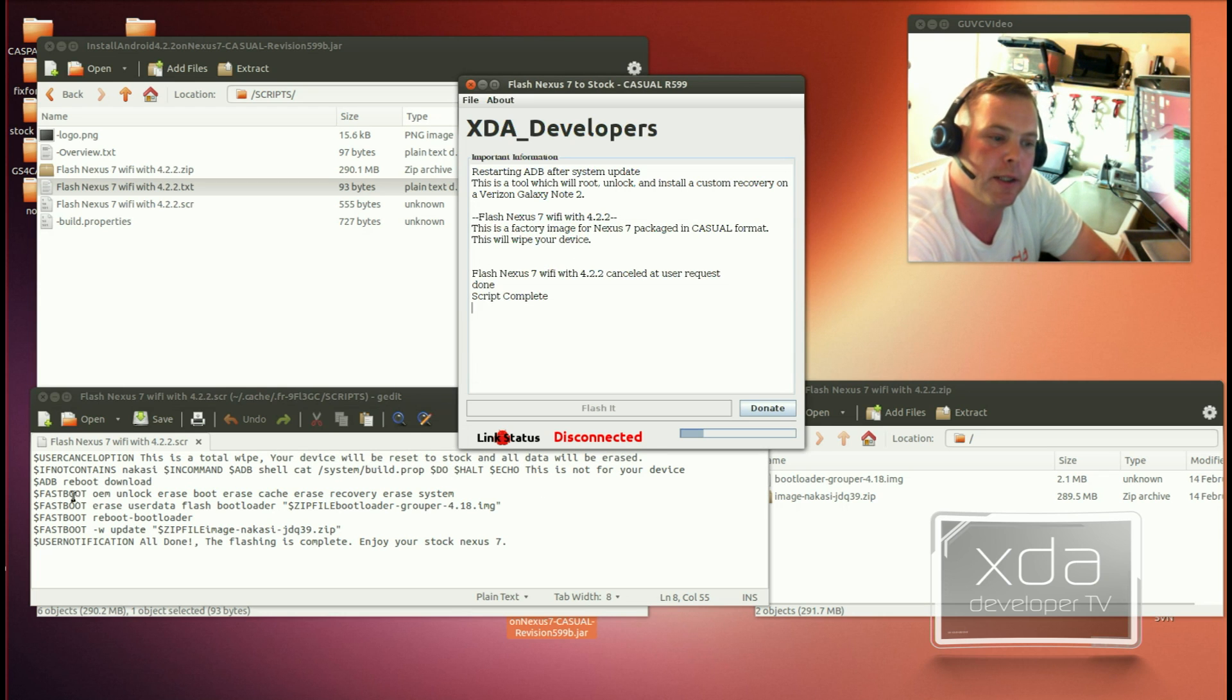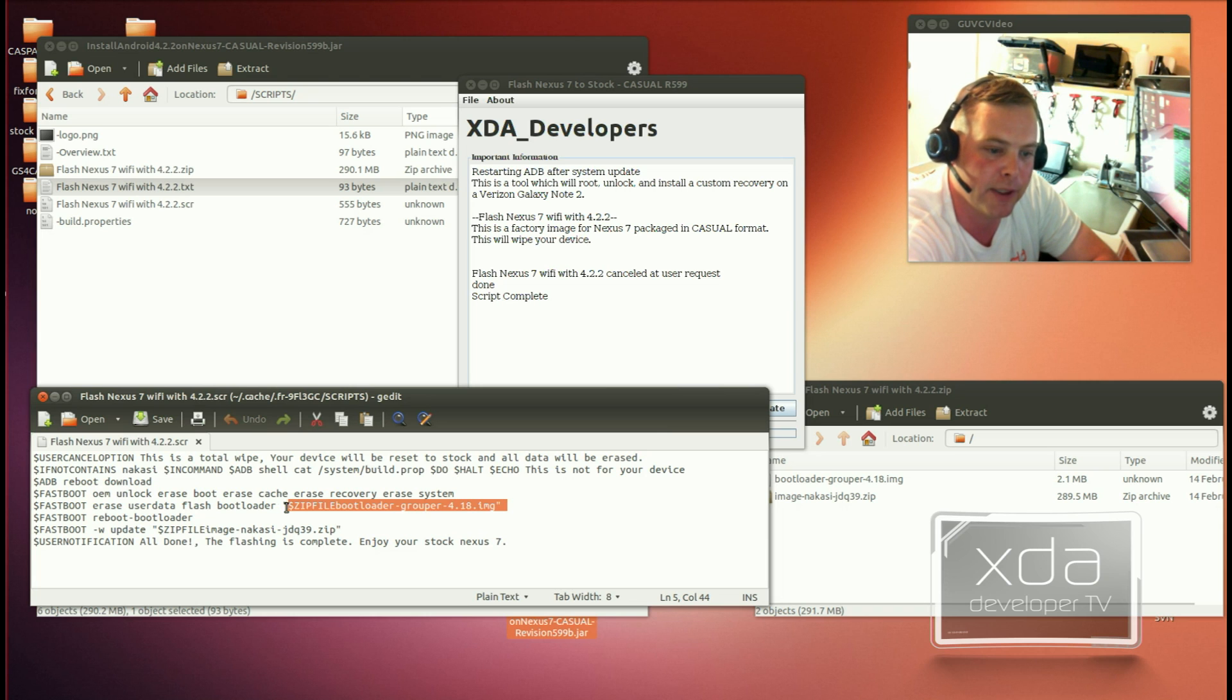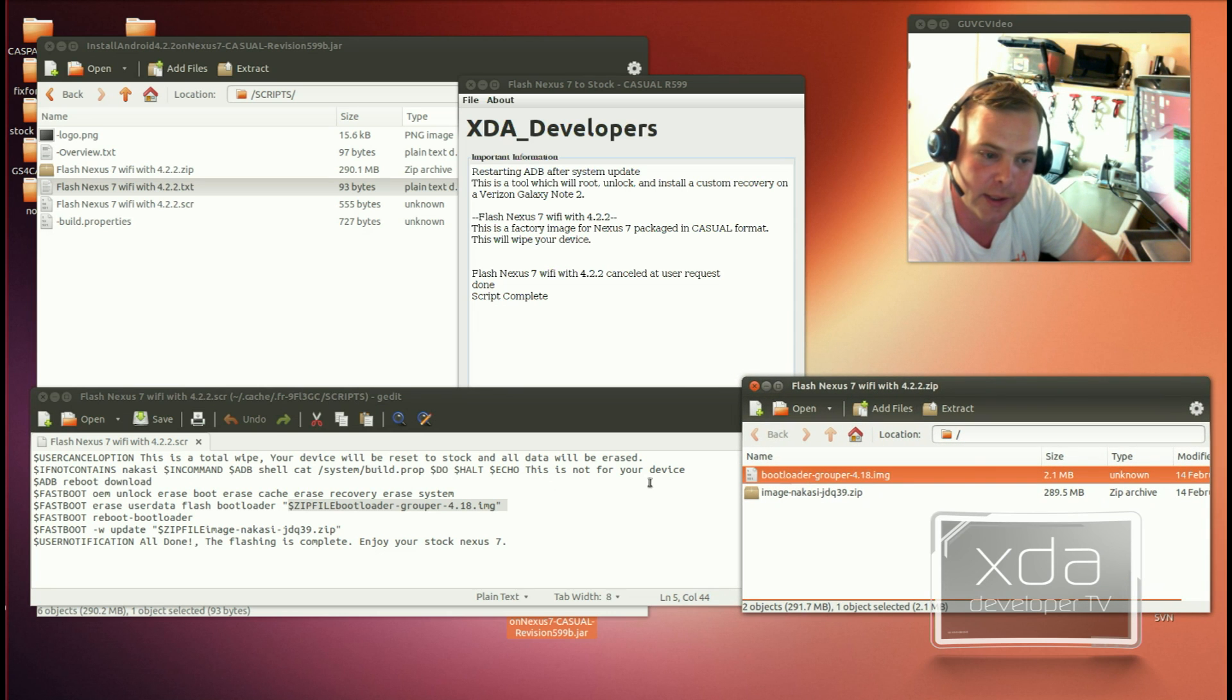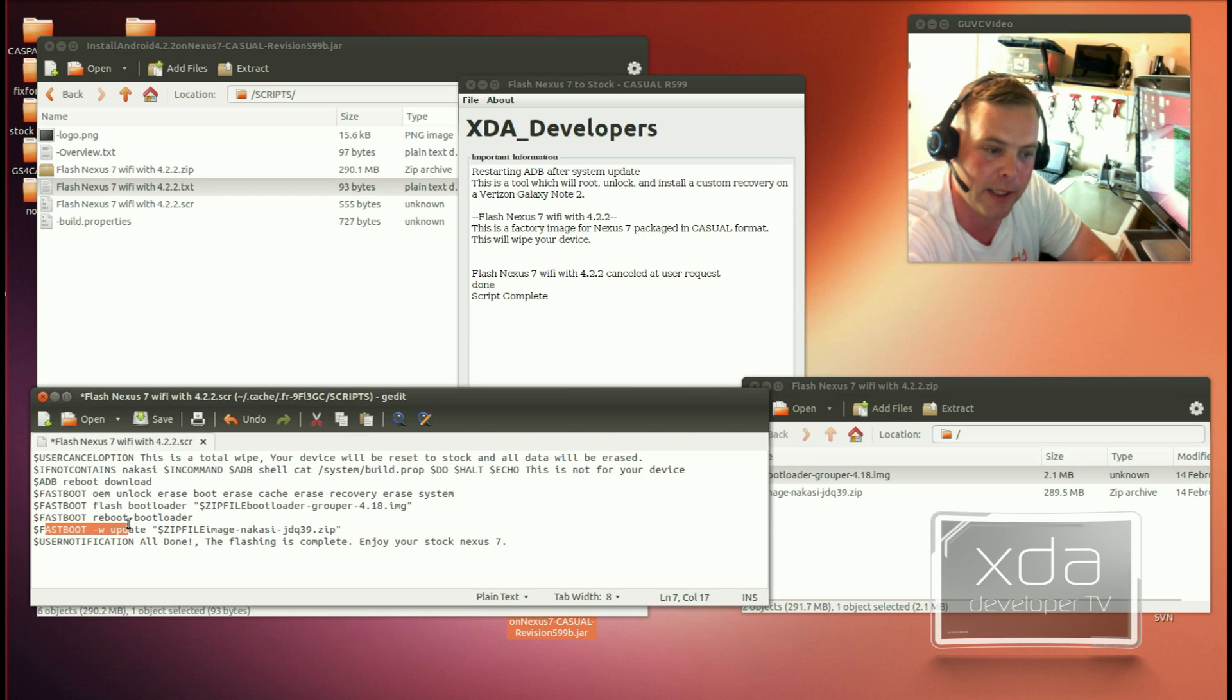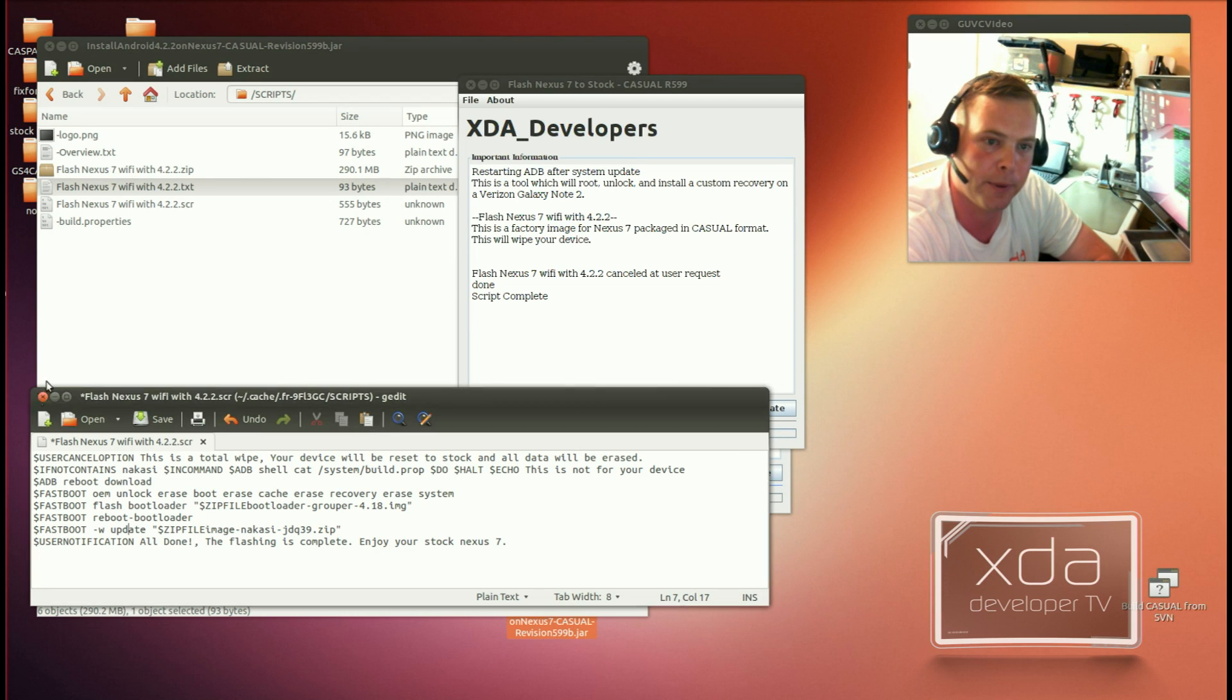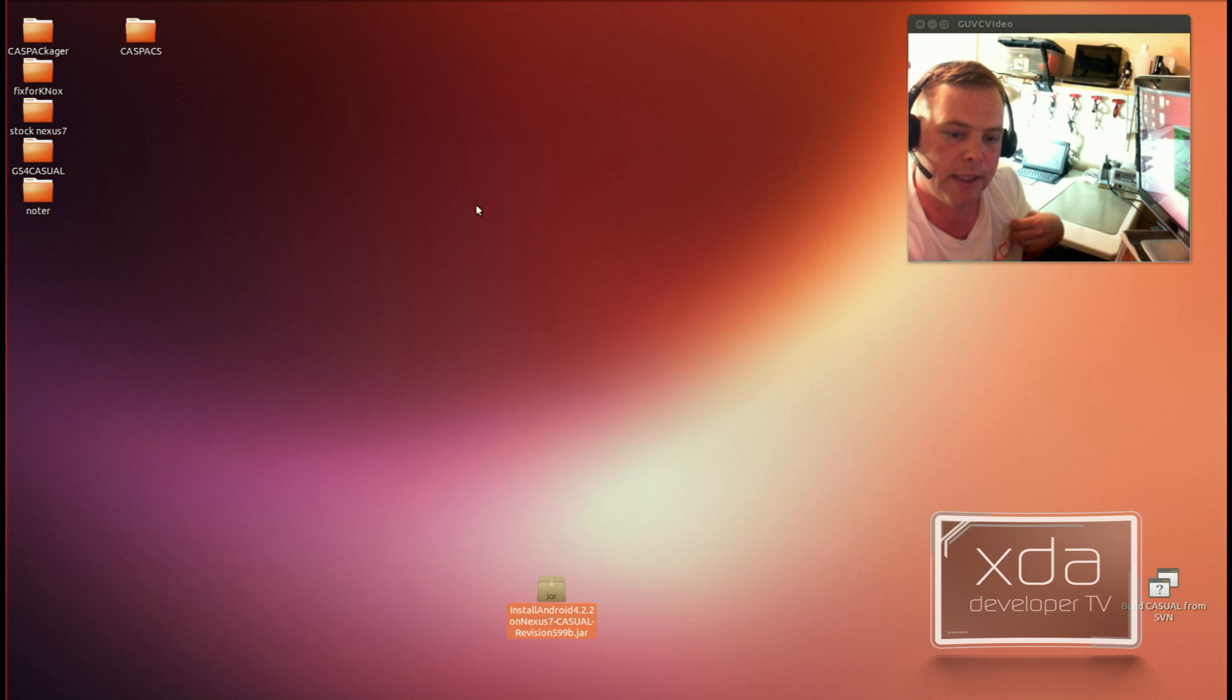So, now, if we were to continue this, it would say fastboot OEM unlock, and then it would erase the boot cache erase, a whole bunch of different things. And finally, what it would do is it would start referencing these zip files. These zip files here, if you say zip file bootloader grouper, whatever the file, whatever the script is named, the zip file will accompany it, and this will be referenced as the zip file. So, if you wanted to flash this through fastboot, the bare minimum thing you would need to do is say fastboot flash bootloader zip file bootloader grouper image, and that would flash this. And then down here, you'll notice we do an update, dash w update, and then zip file, image nakasi, and so on and so forth. And that's this file. So, Casual takes care of locating all these files for you on Windows, Linux, and Mac, and puts them all in a place that they can be accessed without having to have a whole bunch of different script files for various platforms. Let's go ahead and close all this out now.